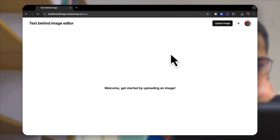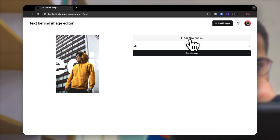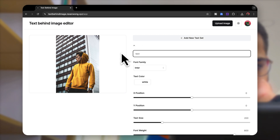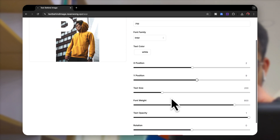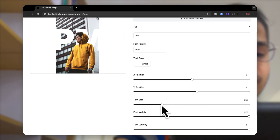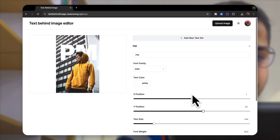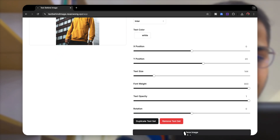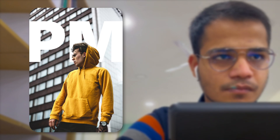After logging in, click on the upload image icon and upload the image you want. Once the image is processed, you can add your text and modify the styling — X position, Y position, text size, opacity, and even the color. Finally, you can simply download it straight away. This image is pretty dope and I created it within a few seconds.